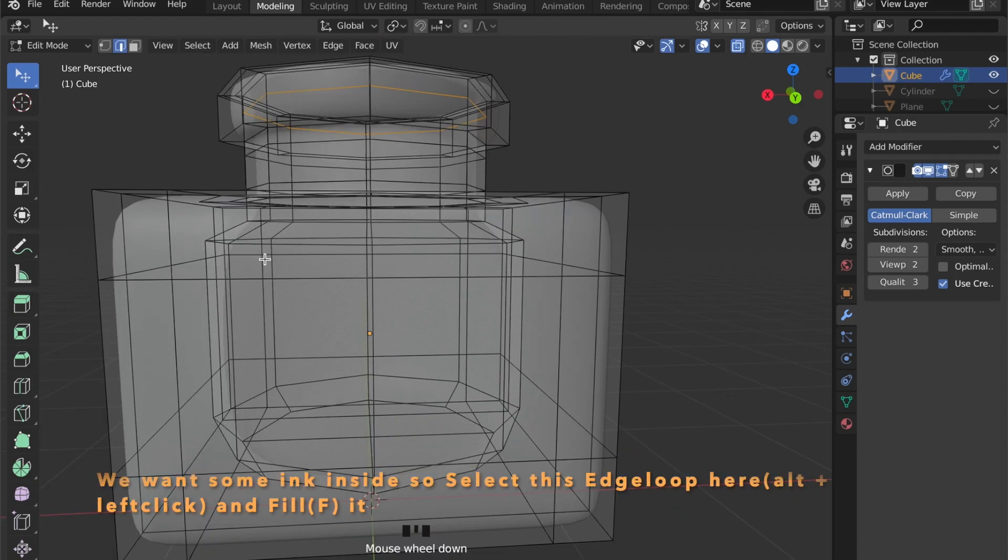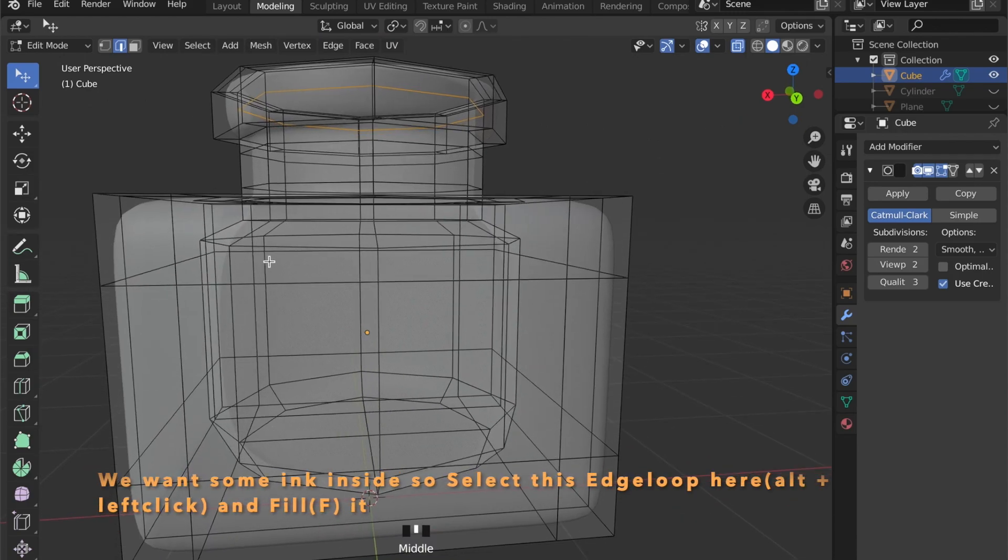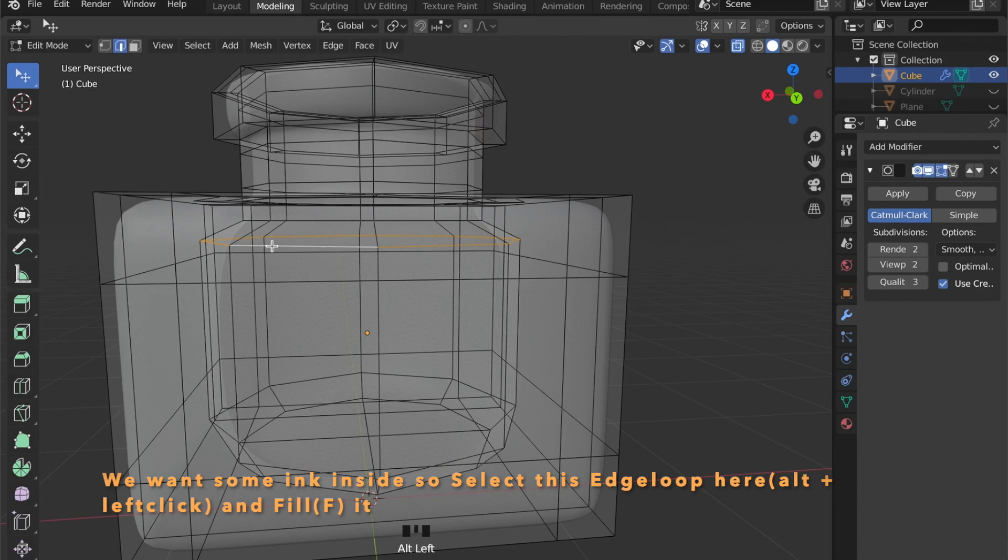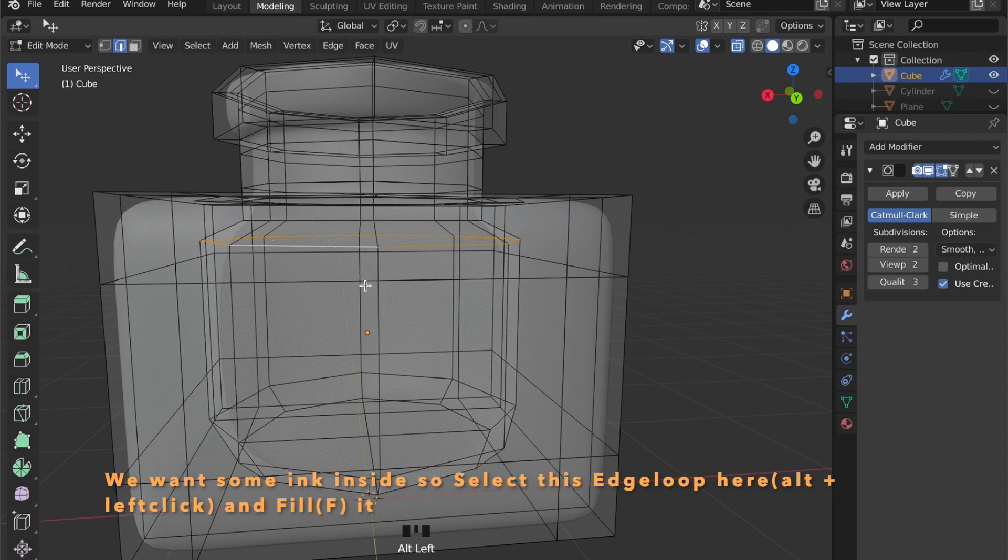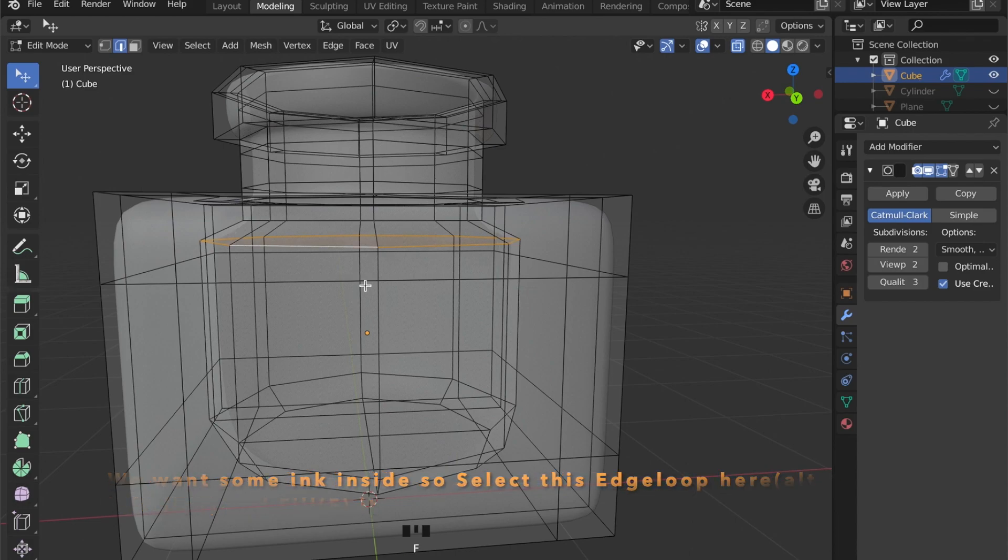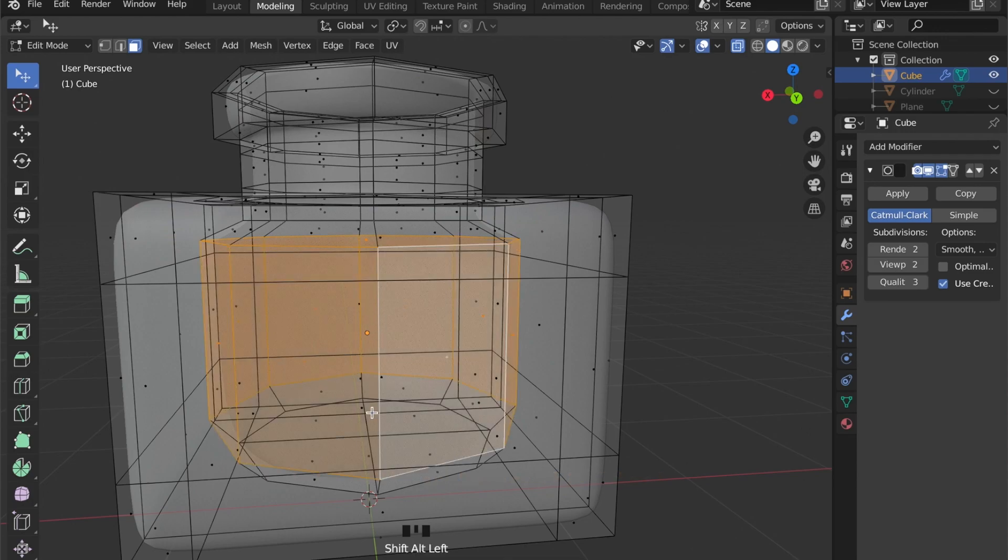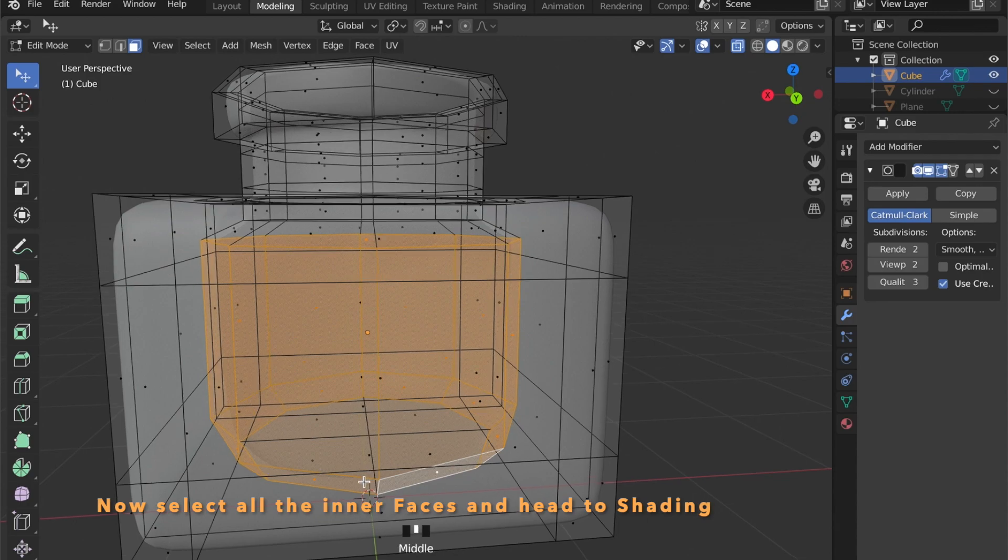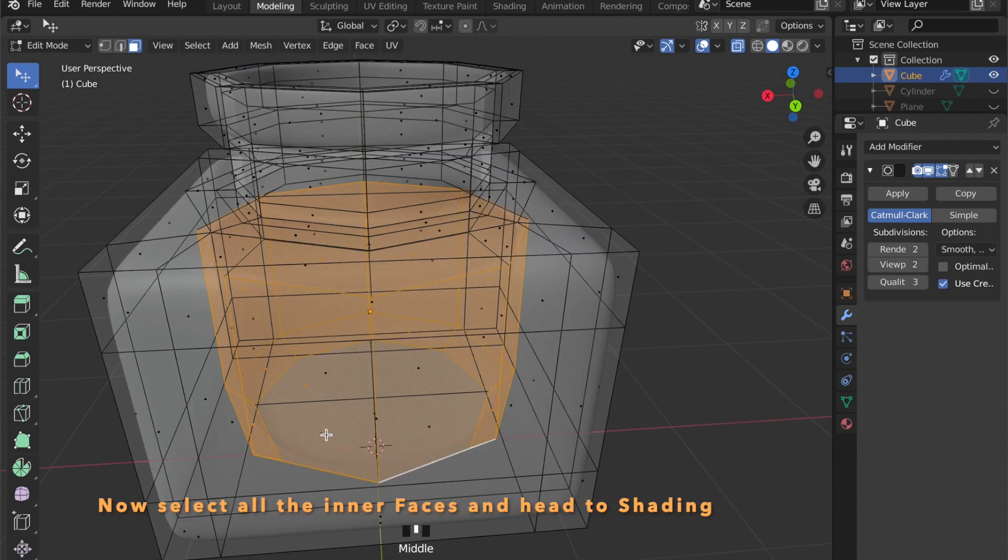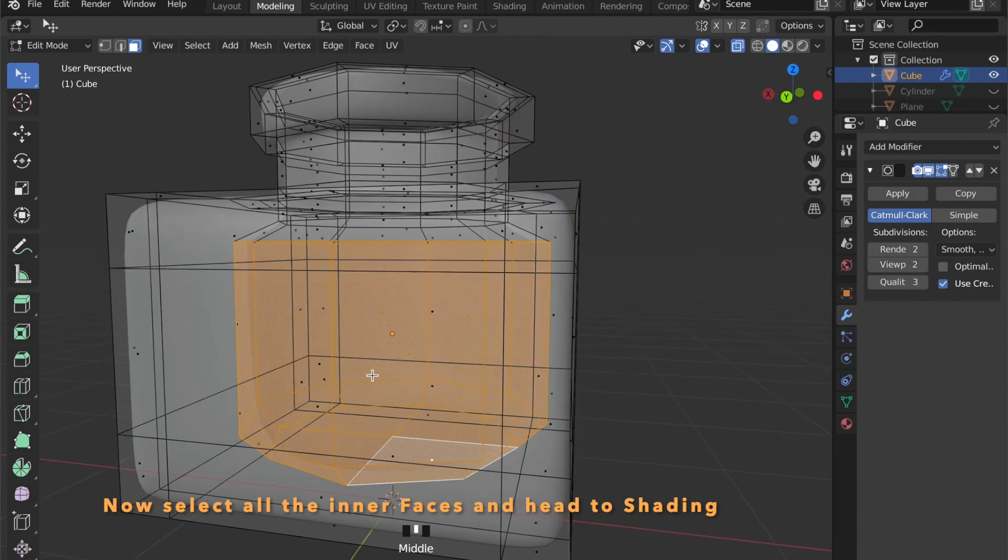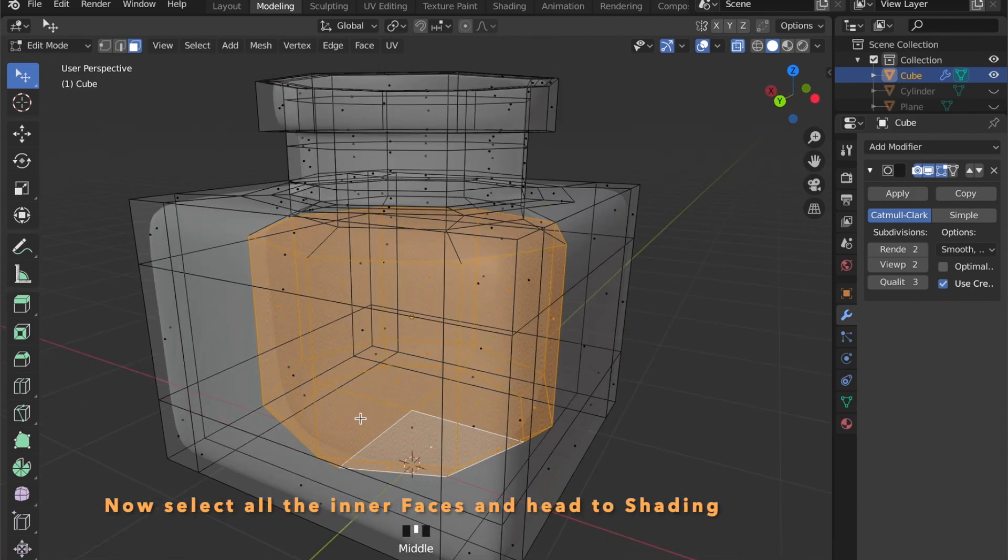Now we want some ink inside that, so you can select this edge loop here and press F to fill. This creates a new face and you can now select all these inner faces here by pressing shift and left click and start going to shading.